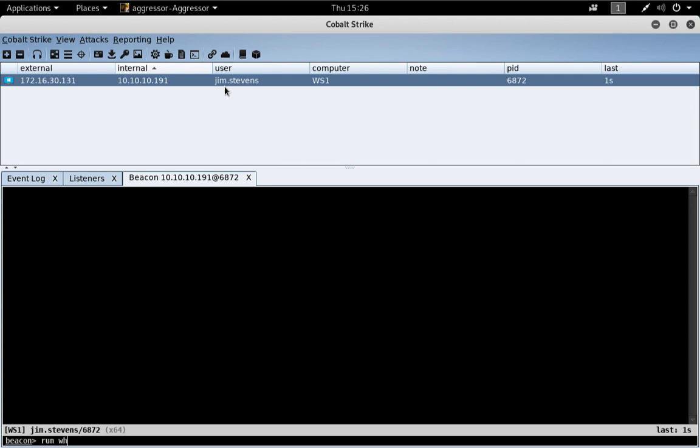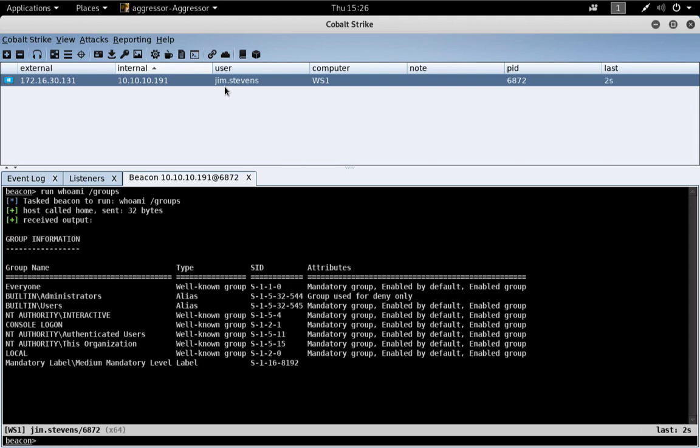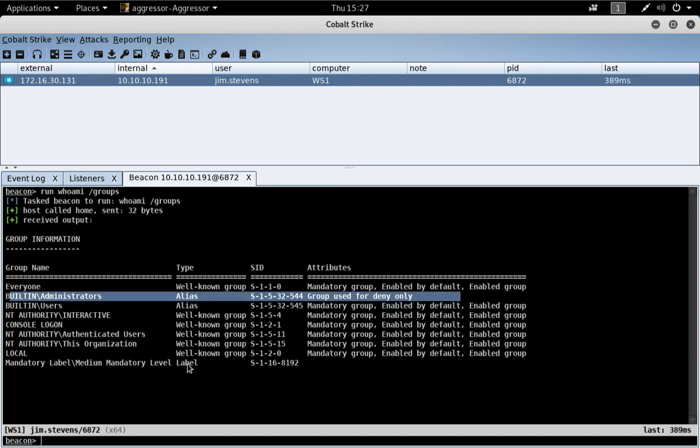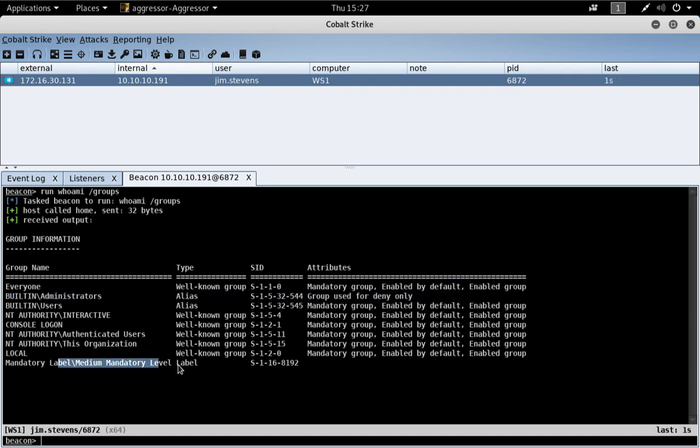Let's just do a whoami slash groups to see what context we're in. And we can see that we are an administrator, but we're running in a medium integrity context.